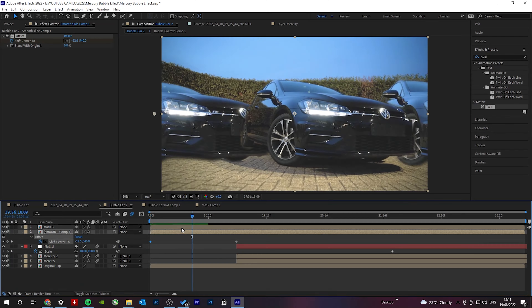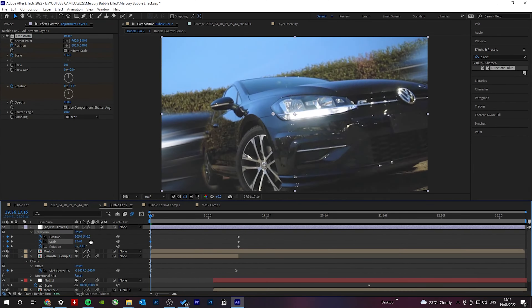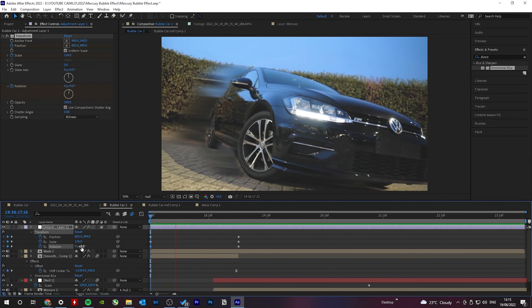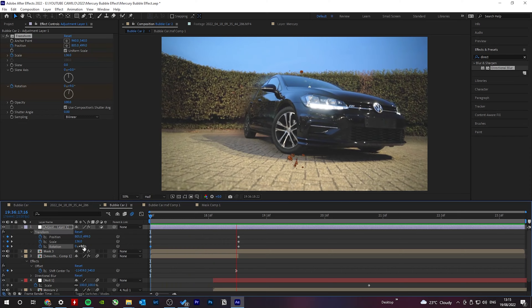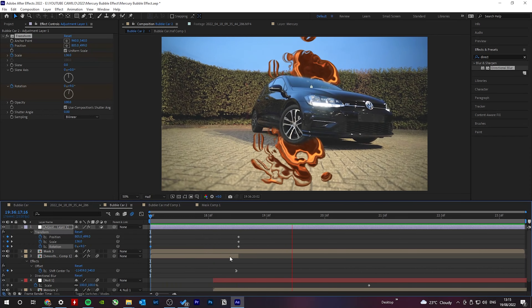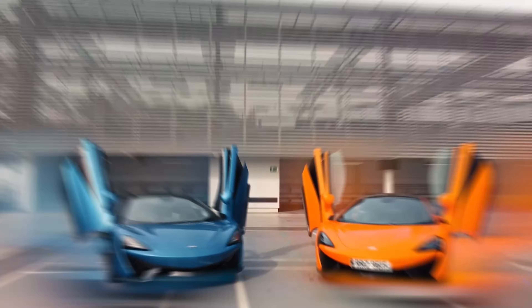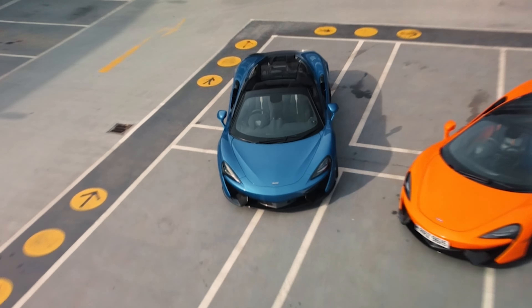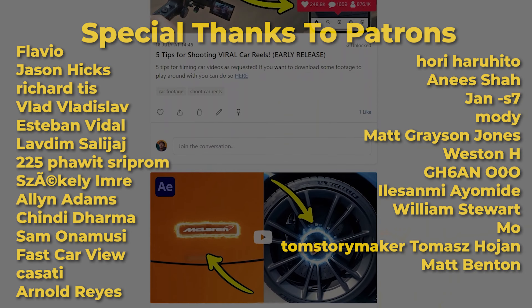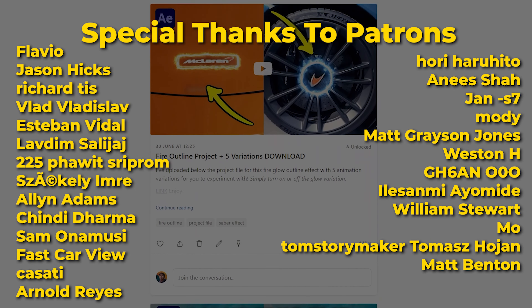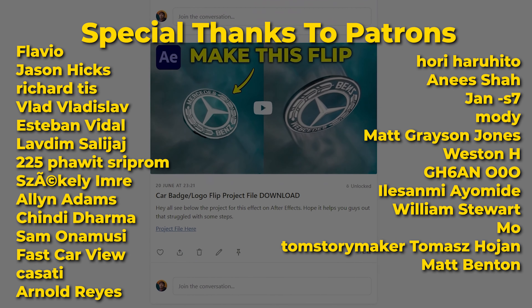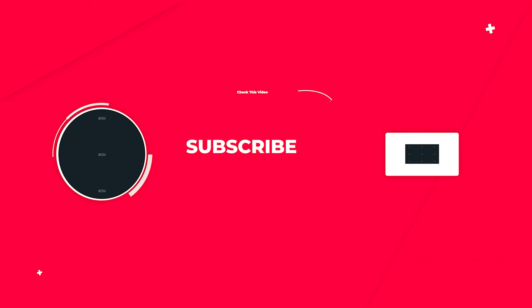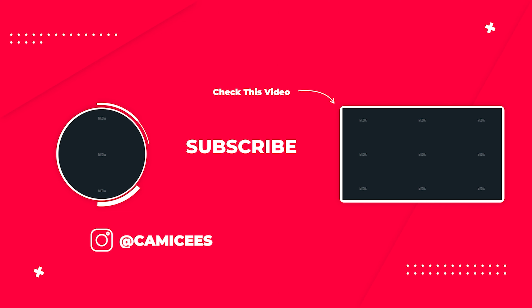You can also change the color by adding a Lumetri Color effect and changing the tint. The last thing I'll suggest is to use this effect with other effects, like this smooth sliding effect, which you can learn right here. Let me know what other effects you want to learn next. This and all my project files are available on my Patreon — links below. And with that being said, I'll see you in the next video.